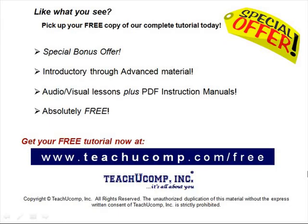Like what you see? Pick up your free copy of the complete tutorial at www.teachucomp.com/free.